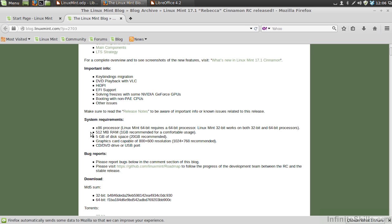Graphics card capable of 800 by 600 is the minimum resolution, recommended 1024 by 768 or higher. And either a CD-DVD drive to install from a live DVD or a USB stick for USB installation. Those are the system requirements for Linux Mint.